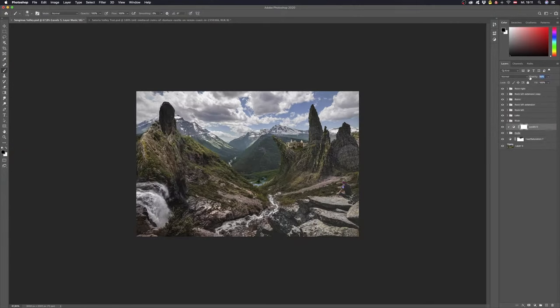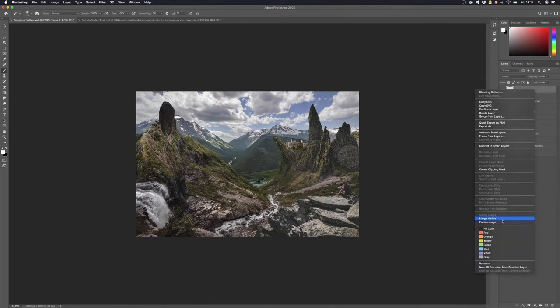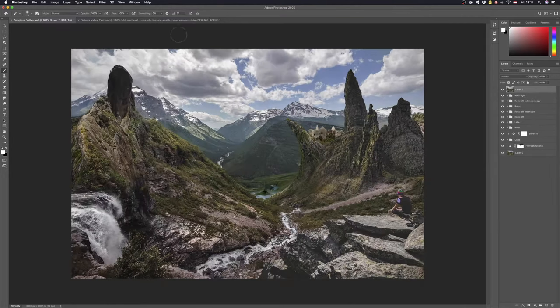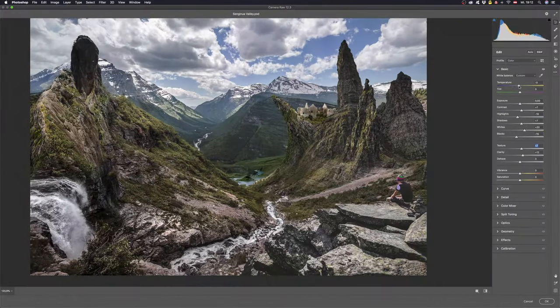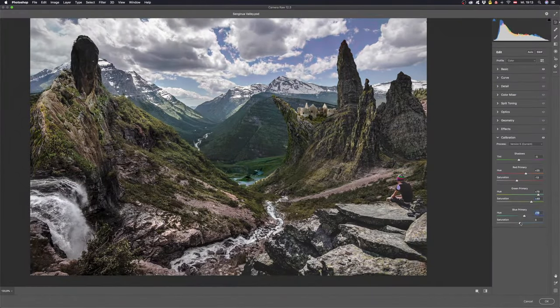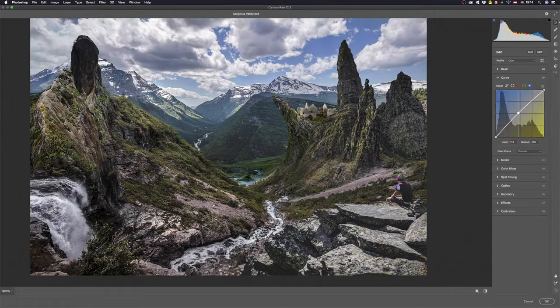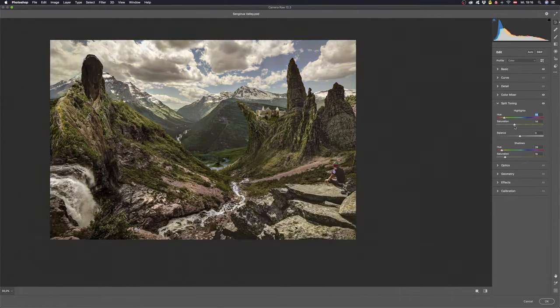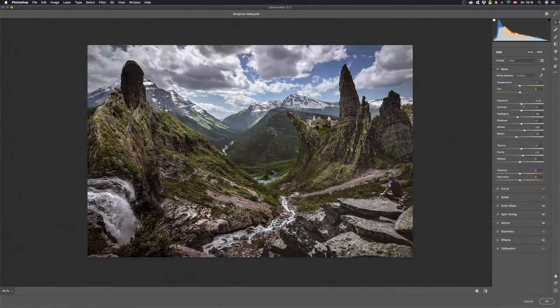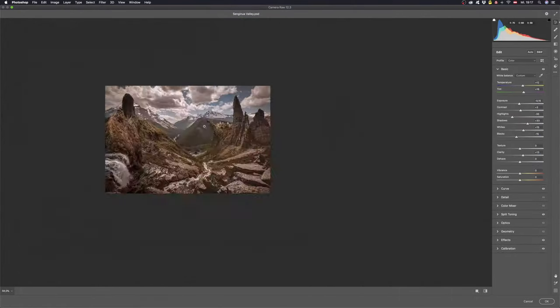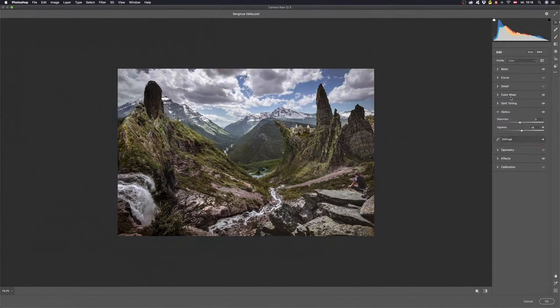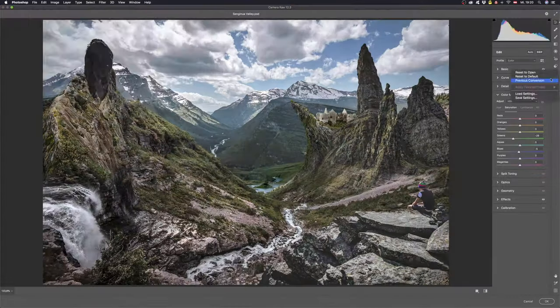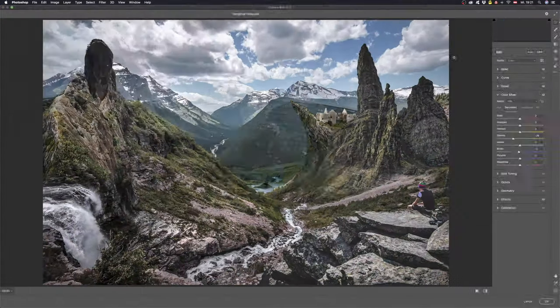So here we go! To blend everything together let's do a camera raw adjustment on a combined layer. Sometimes I can't decide in which direction I want to go with the toning. But it's also fun to play around a bit.